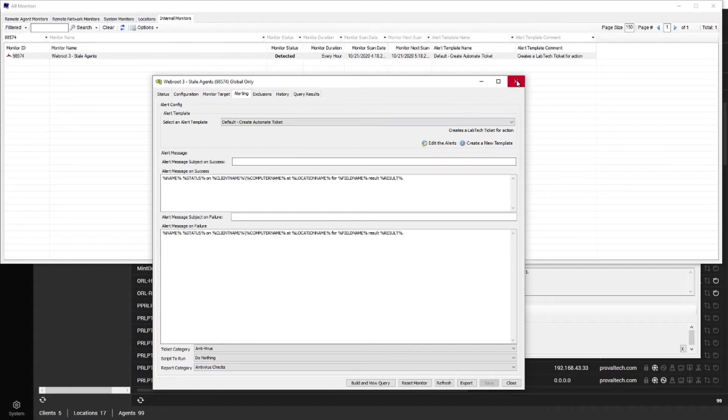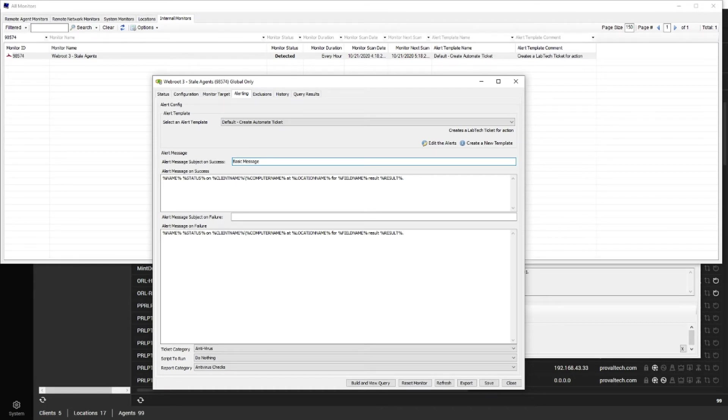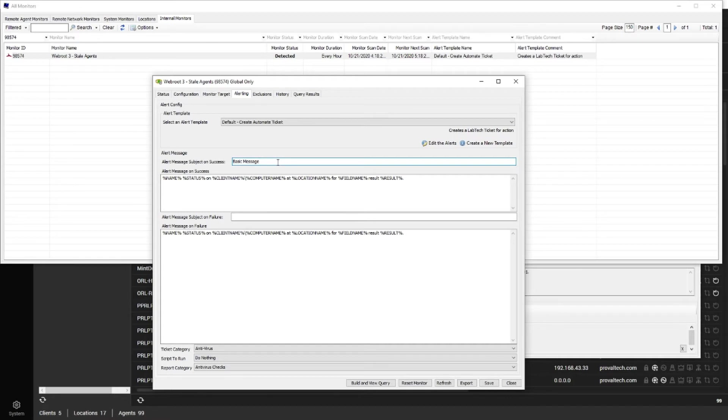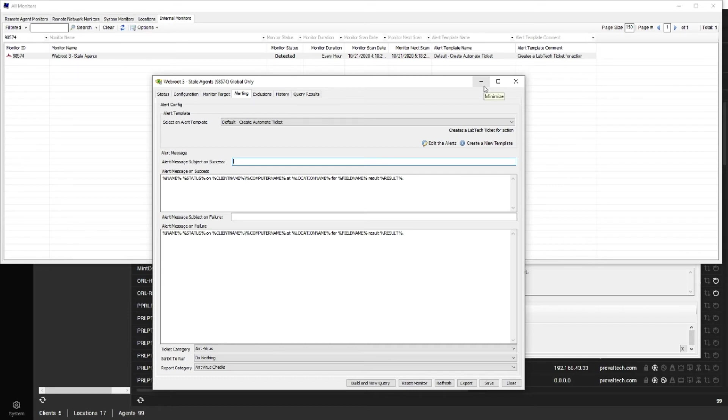But let's say someone overwrote this alert with a basic message. Any ticket that comes through is going to have this in the summary instead of the default alert message template. When that happens, you can't necessarily very easily find out what monitor that ticket came from.